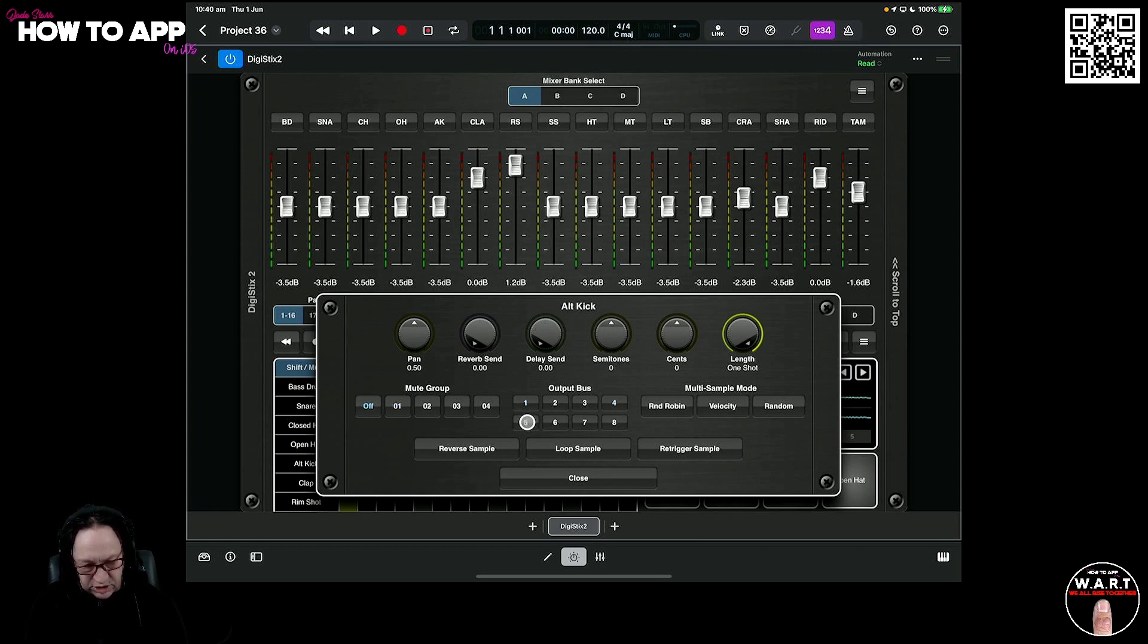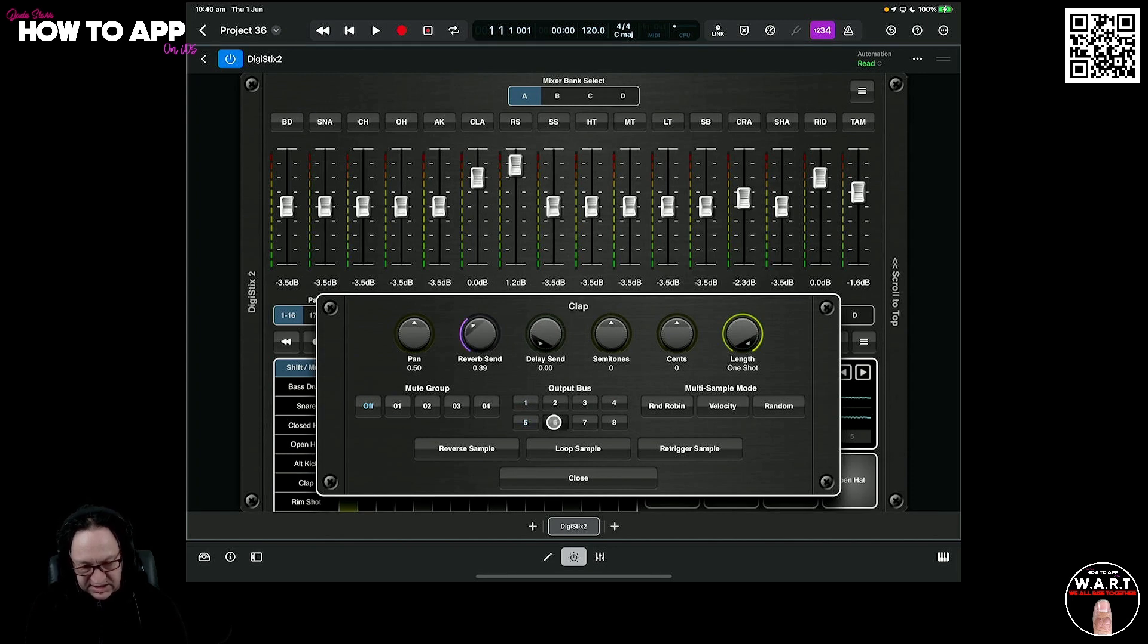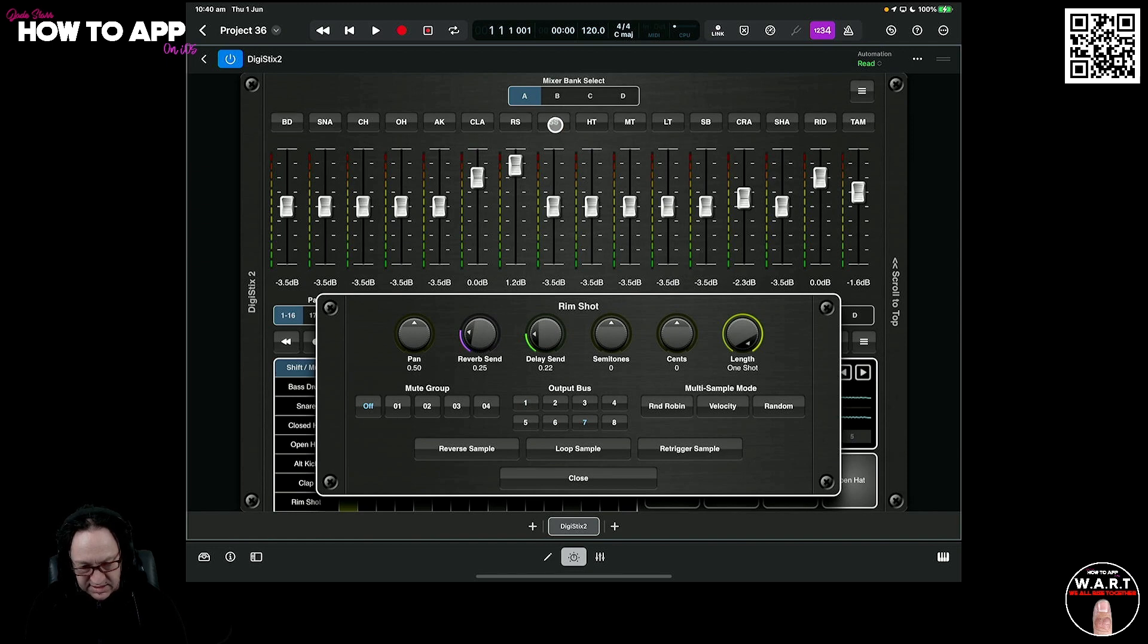We're going to choose 5, then we've got number 6, 7, and 8. There we go.